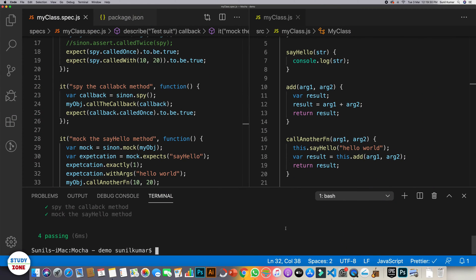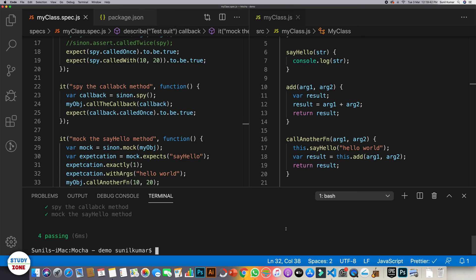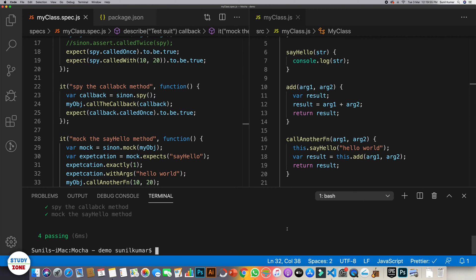In the previous video we learnt that if a function has no impact on the calling function, then we should use mocks - that means we should totally ignore that function call. But there is a possibility that a function is returning something that we are using in the calling function. So in that case, should we really need to call that function or we can use stubs? Stubs means we can assume that it is returning some particular value.